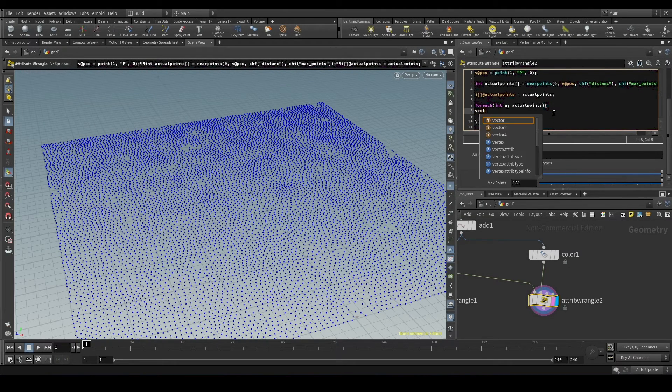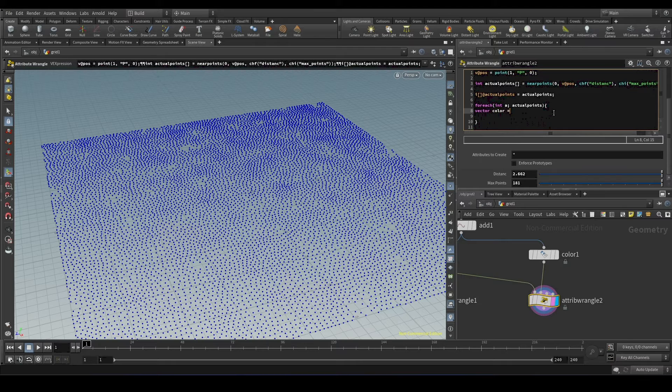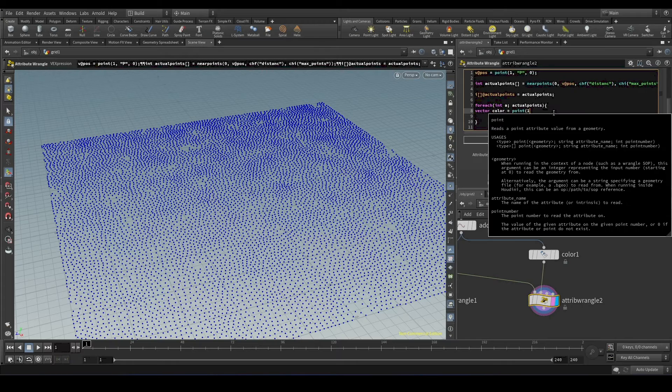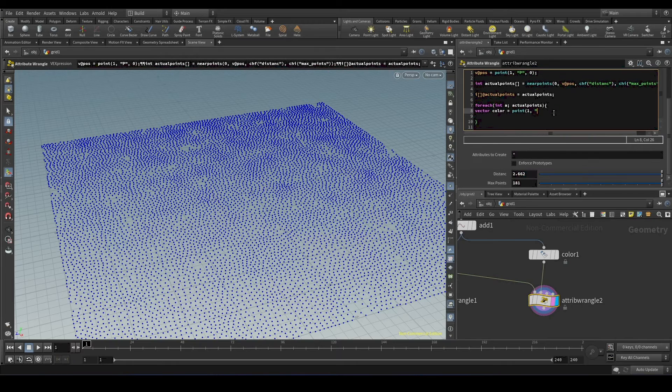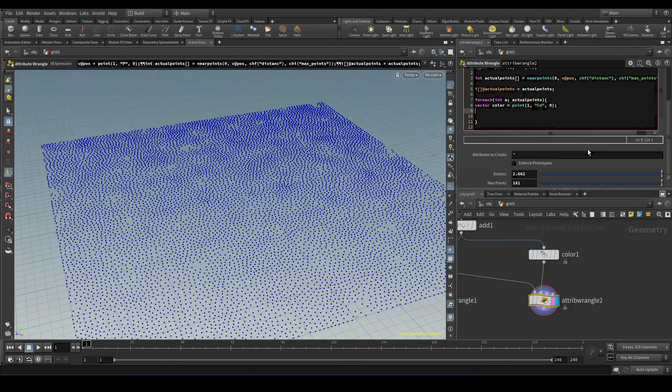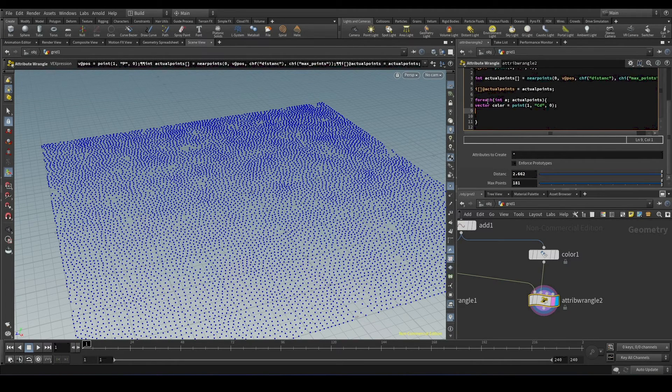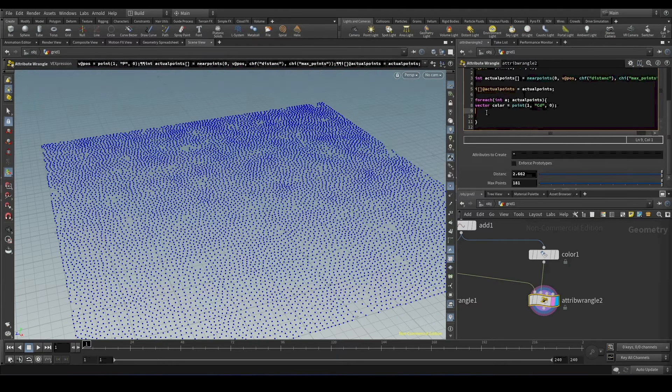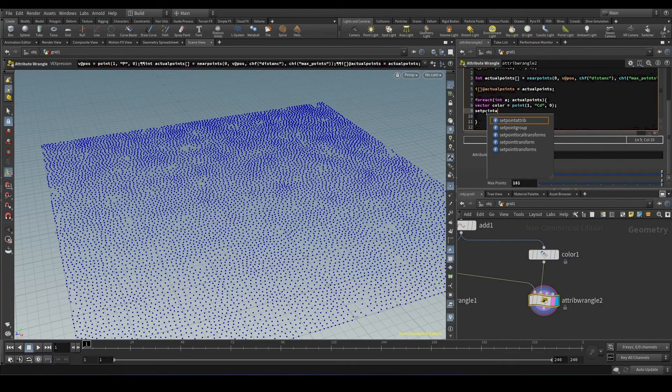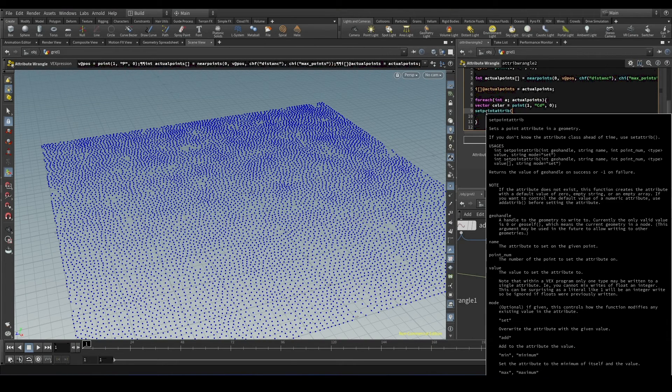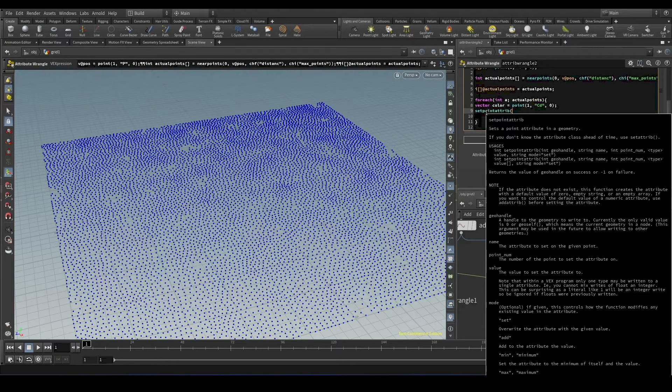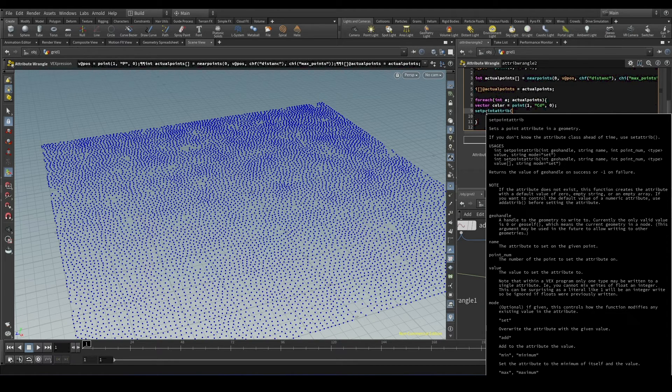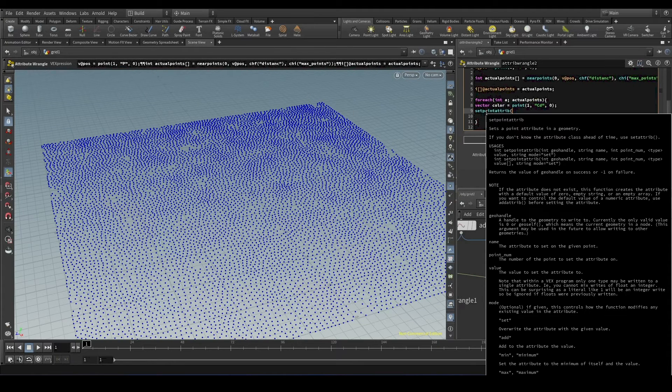And we'll get the color value from the second input. And we can use set point attribute function to set the color attribute to the points. And the set point attribute function needs four inputs. The first one will be the geometry. In our case, it will be zero. Then the second one is the attribute name. Then the third one will be the point number. And the fourth one will be the value.